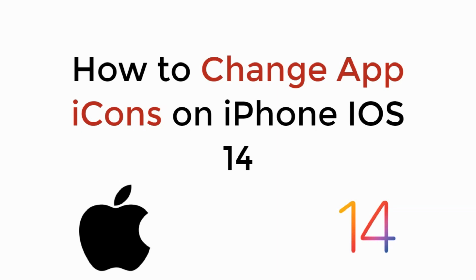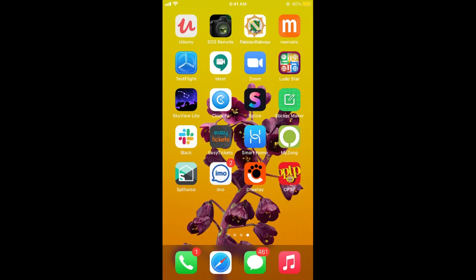In this video we will learn how to change app icons on iPhone on iOS 14. The process is really easy and simple. First, make sure that you have iOS 14 installed and once it is installed on your iPhone,